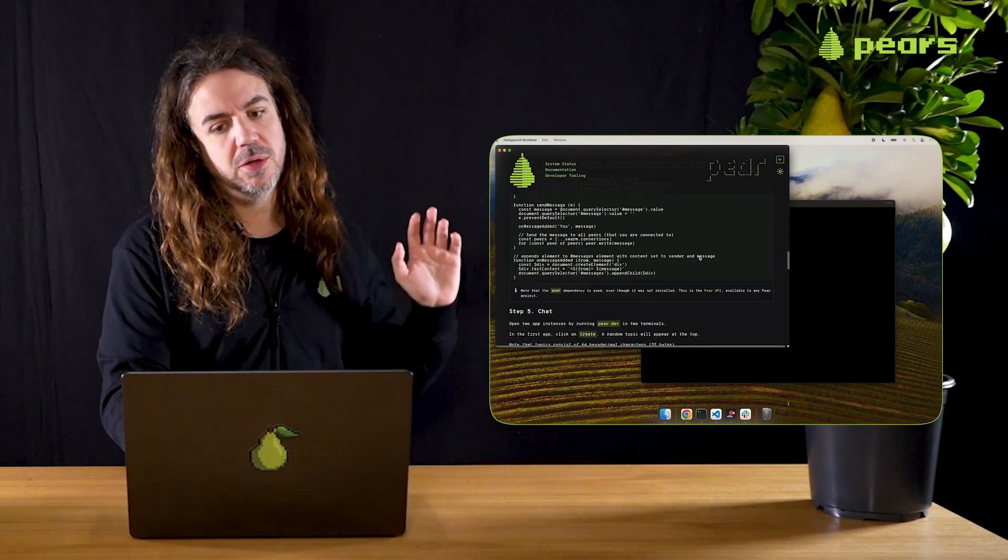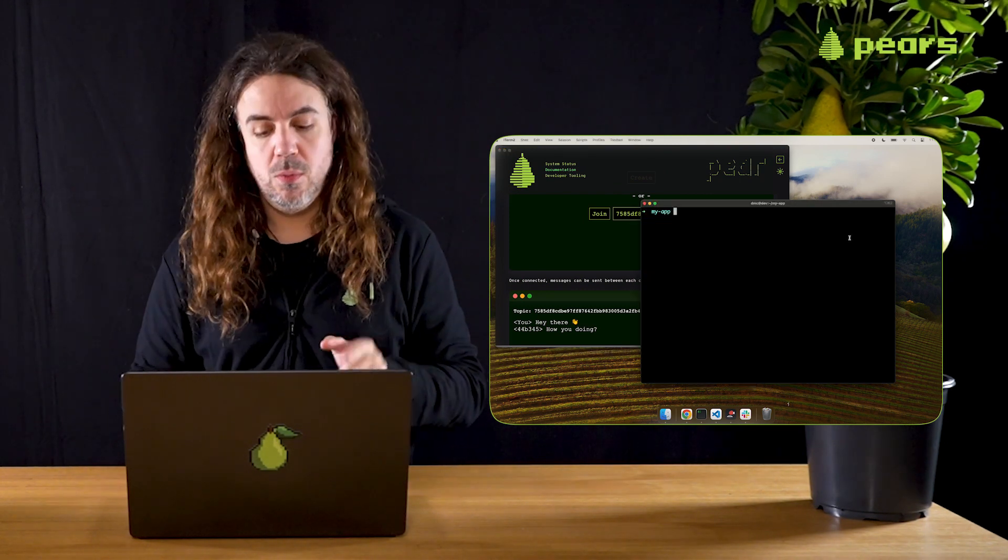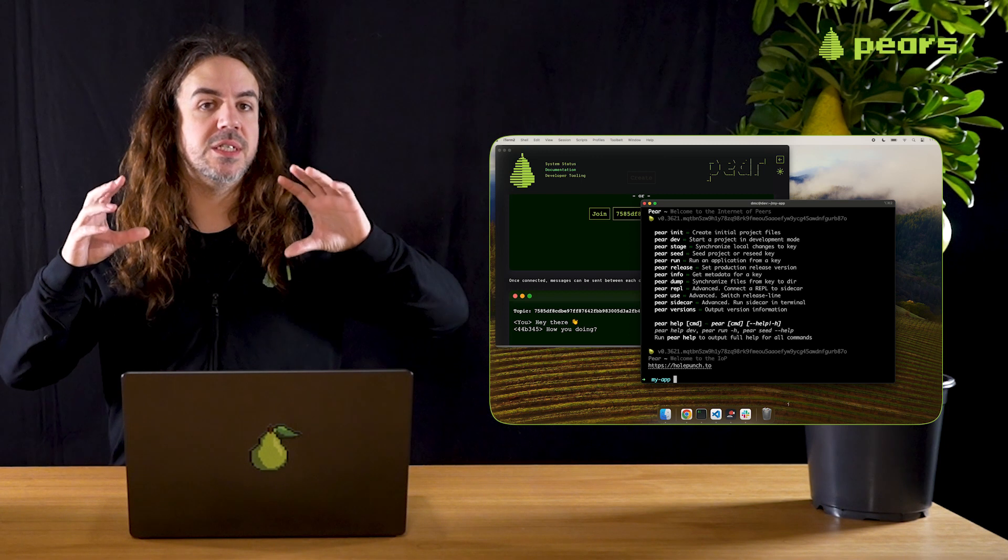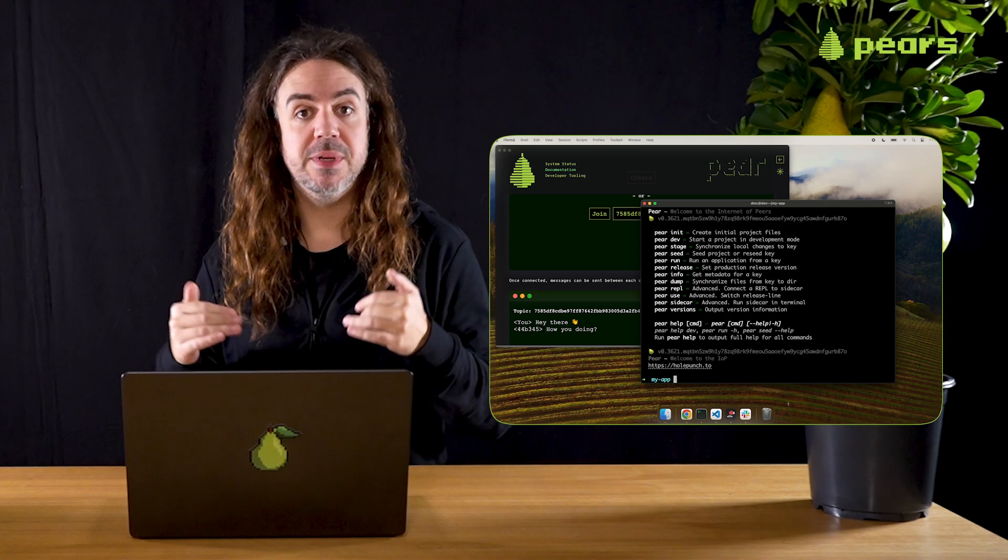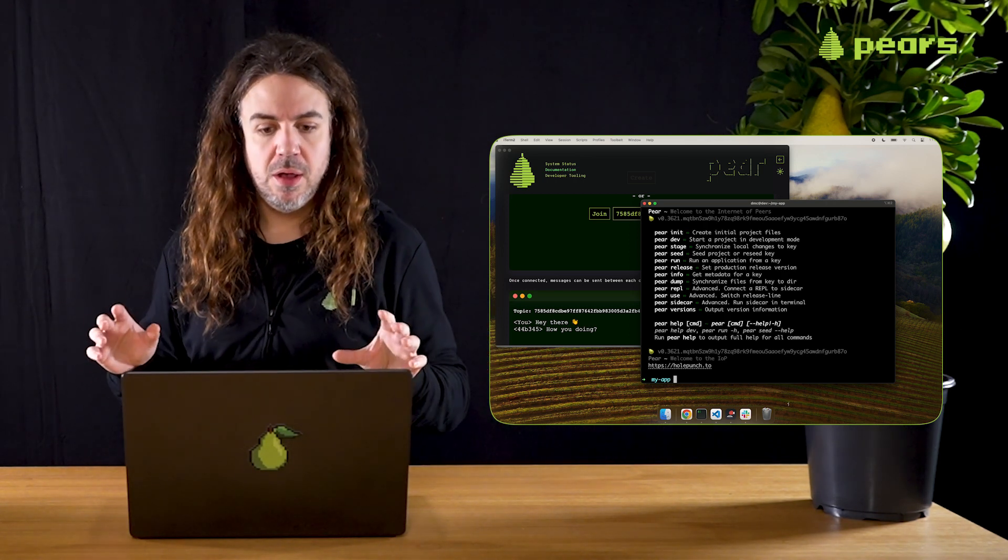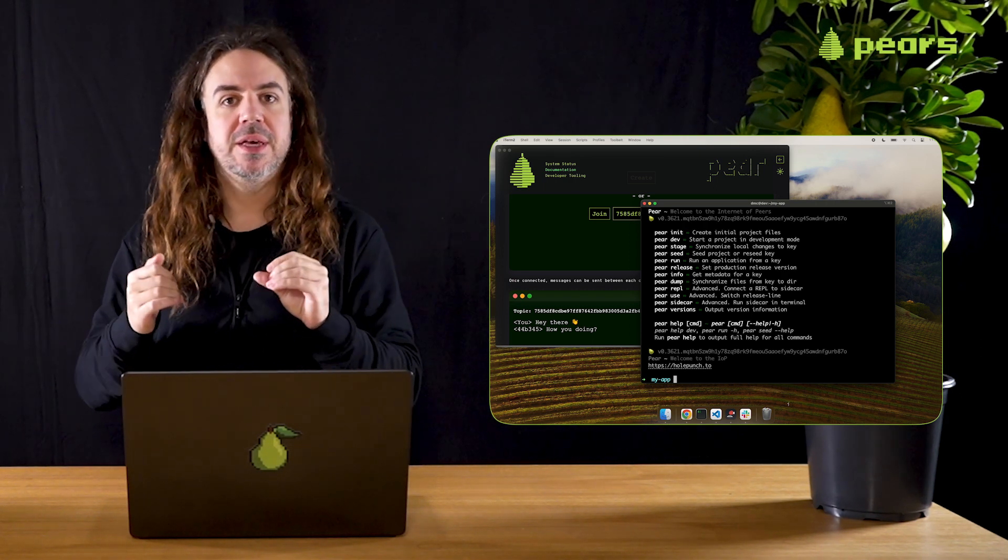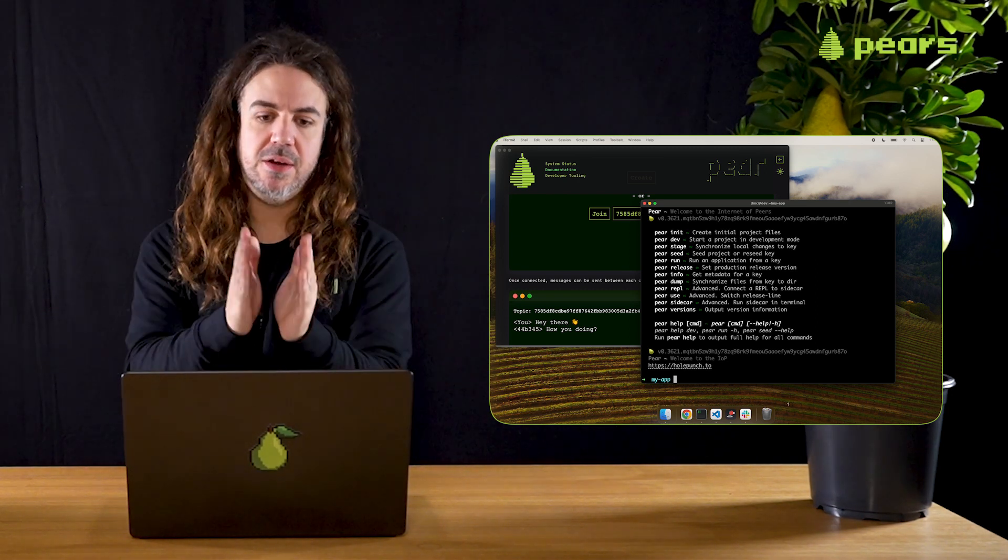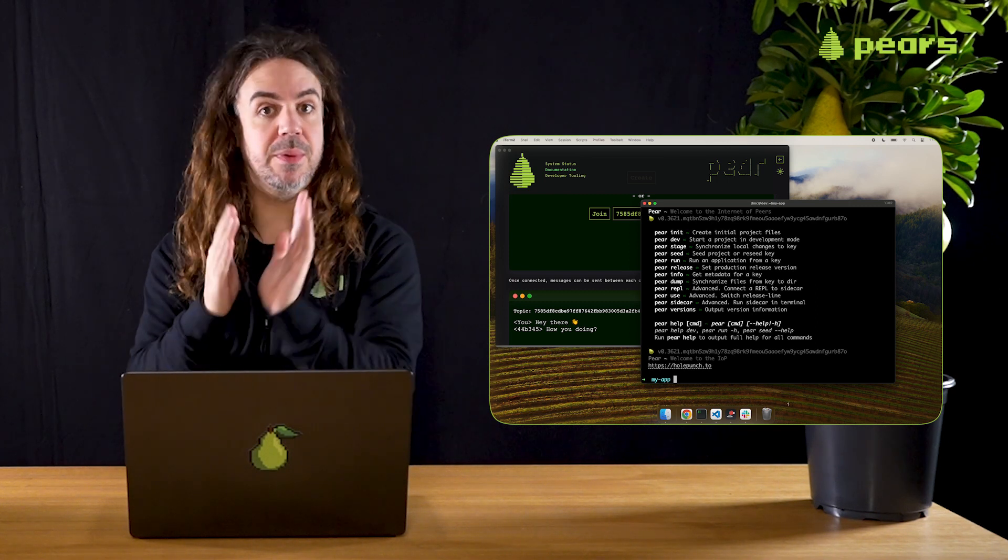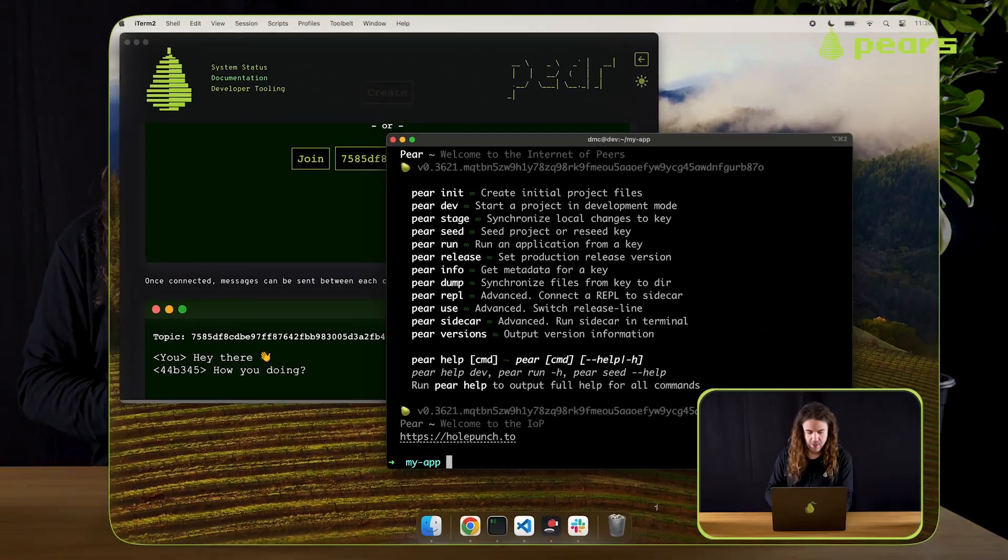We're going to put that together using PairDev, and then we're going to stage the contents of our application into a peer-to-peer data structure. This is all managed for you by PairRuntime. Then we're going to seed that data and run an application from a key. The key represents the application and the peer-to-peer storage in which the application is held. So let's get on with it.